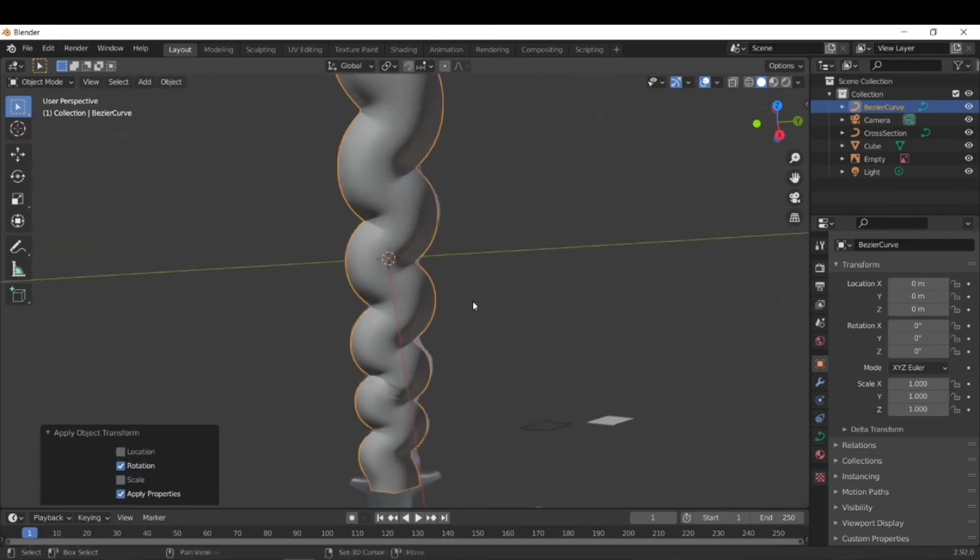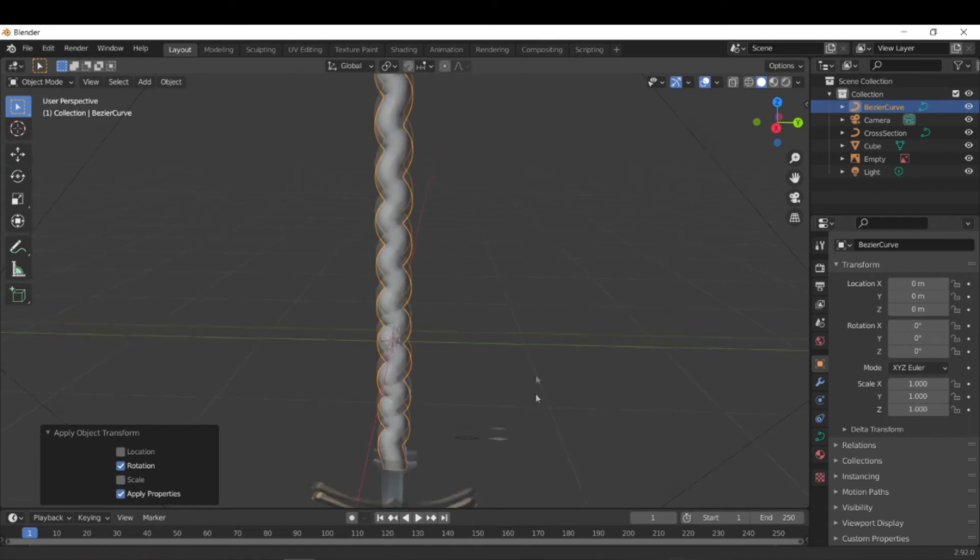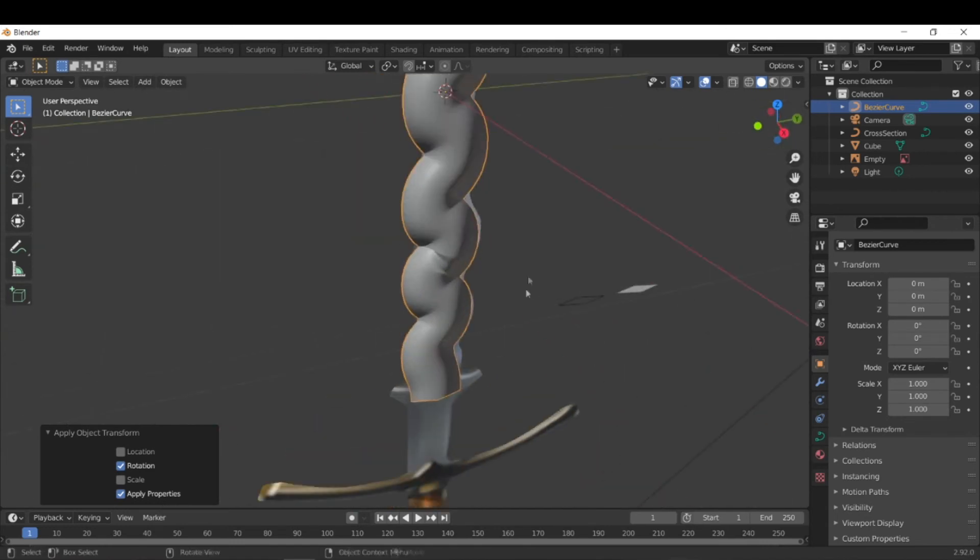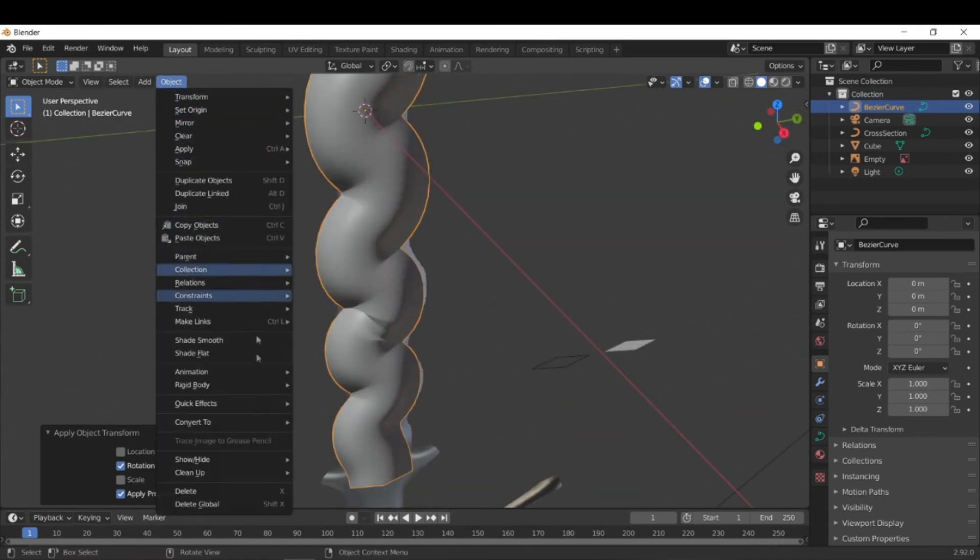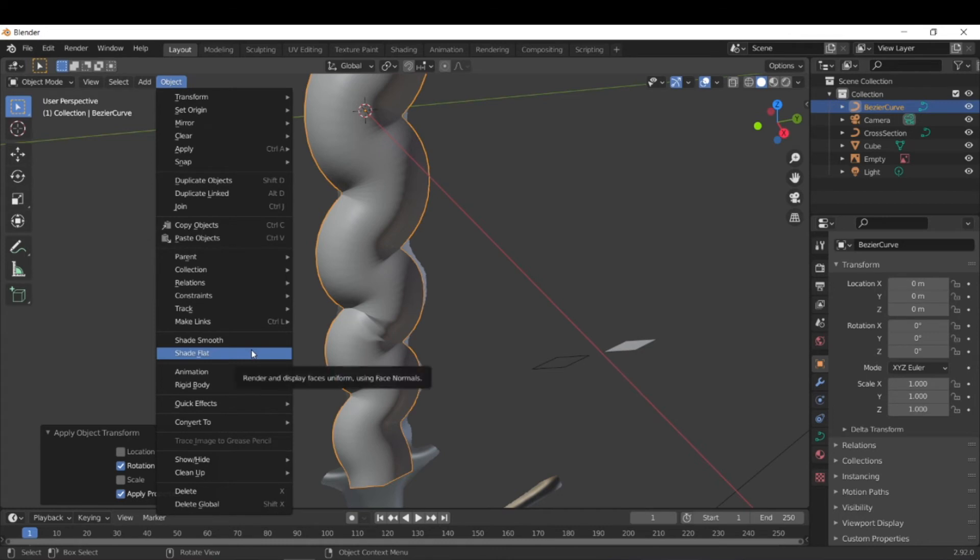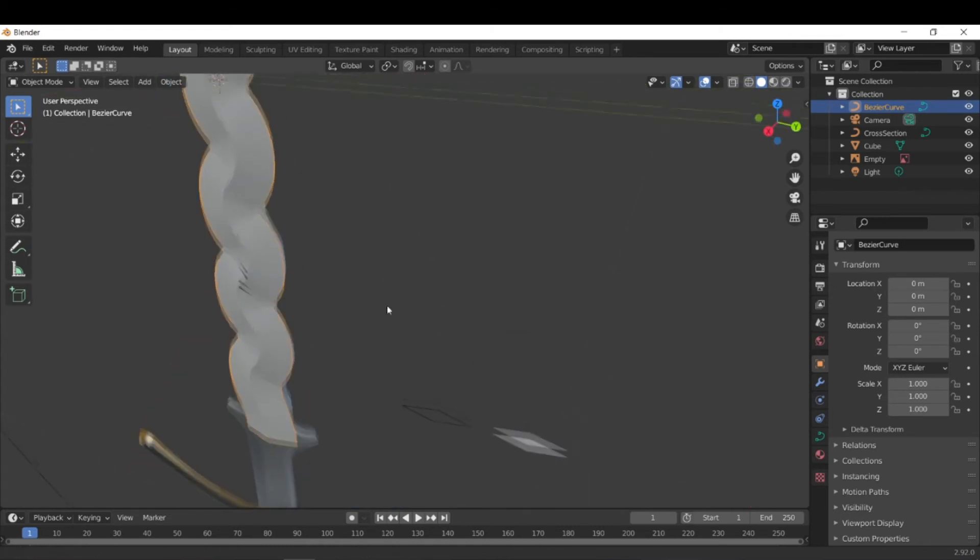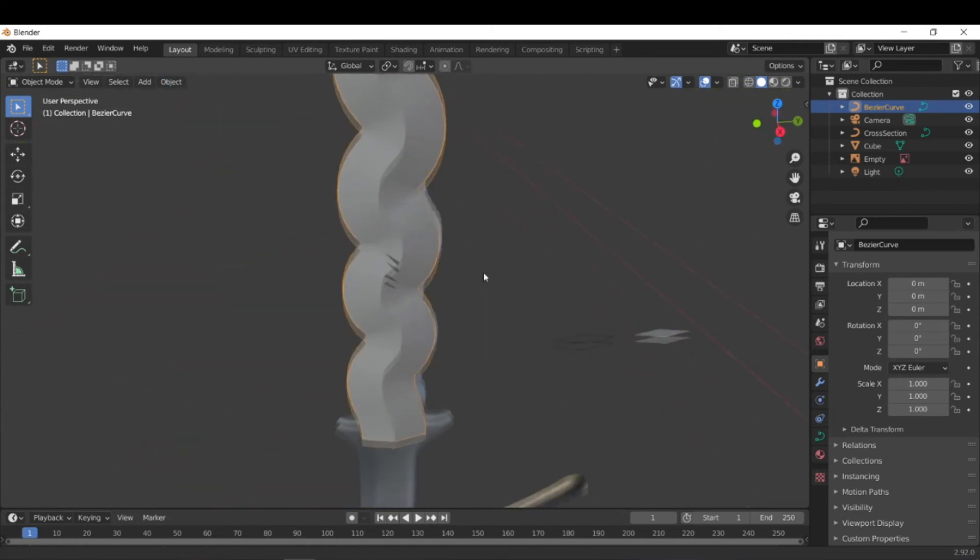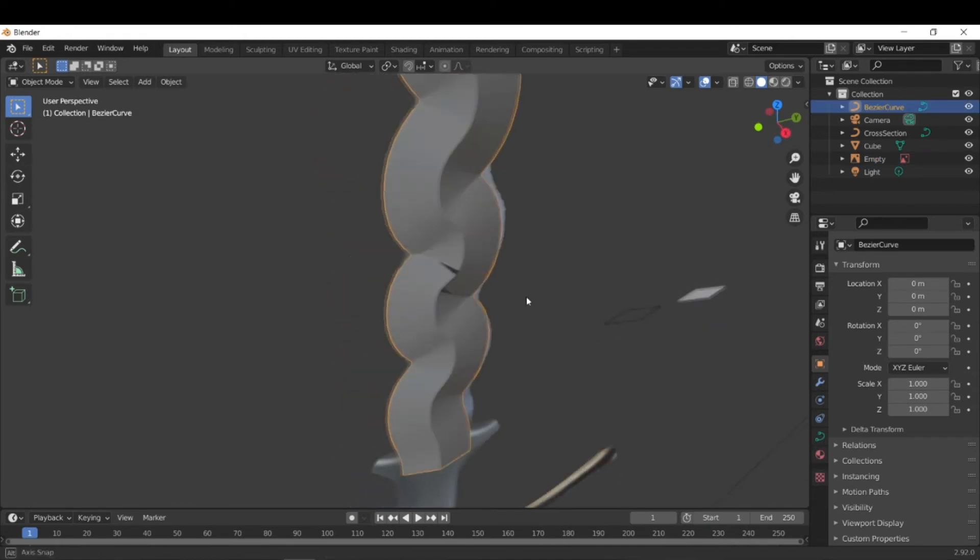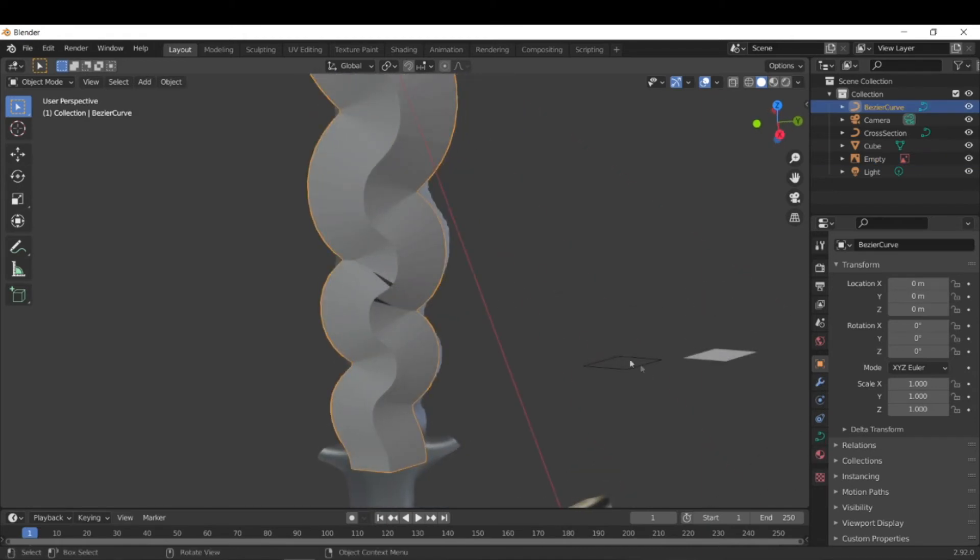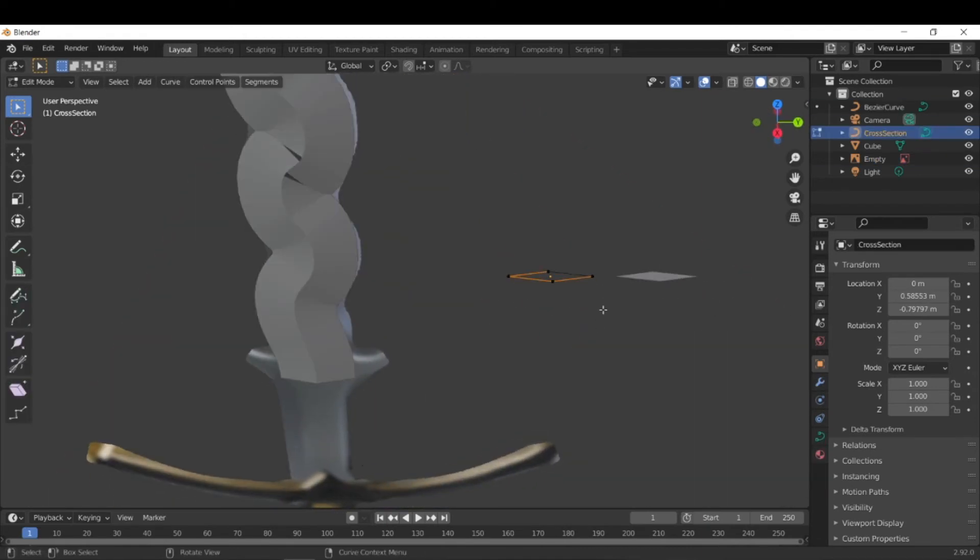And then we get this shape. So we're almost there, but we still need to fix some issues. So one, we need to go to object and shade flat and this will get it closer and you'll see we have some geometry here that's a little messed up.